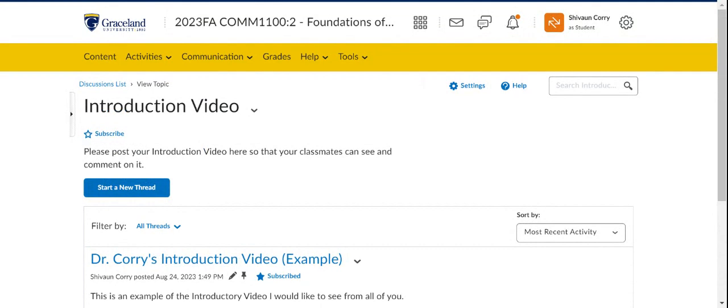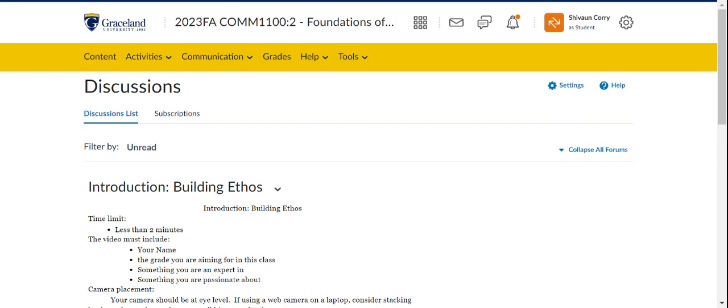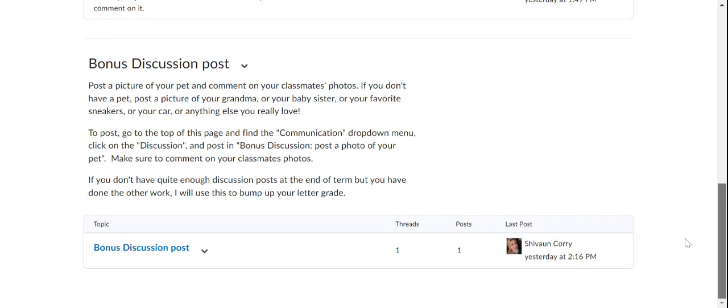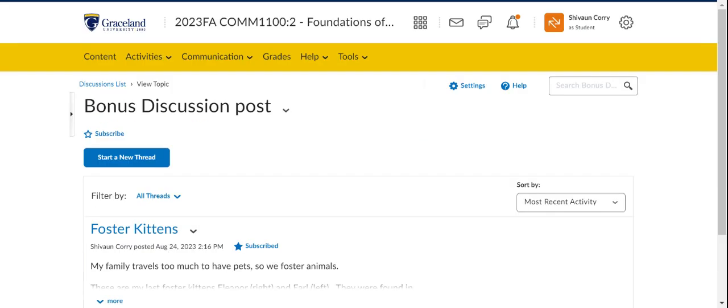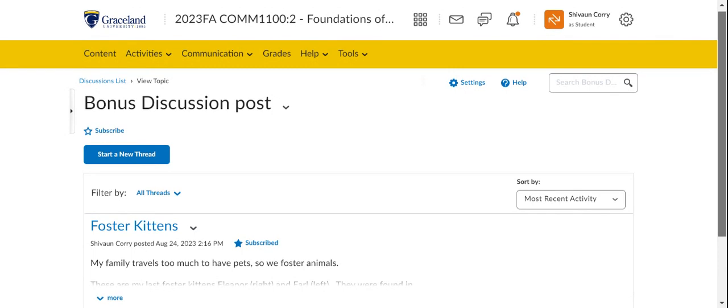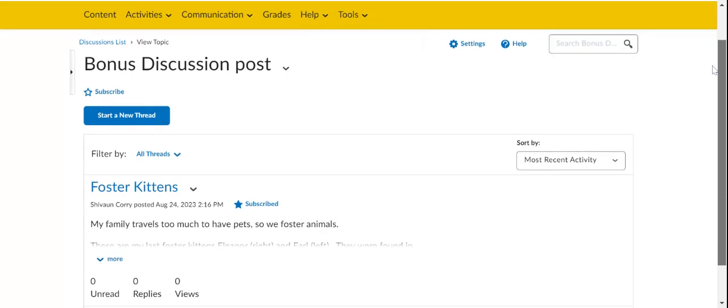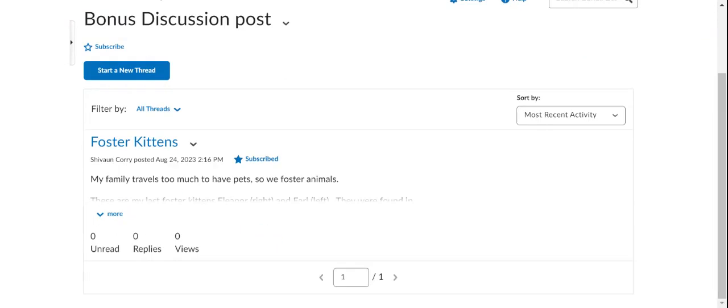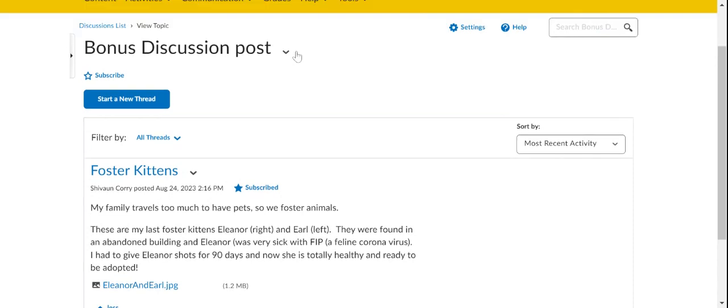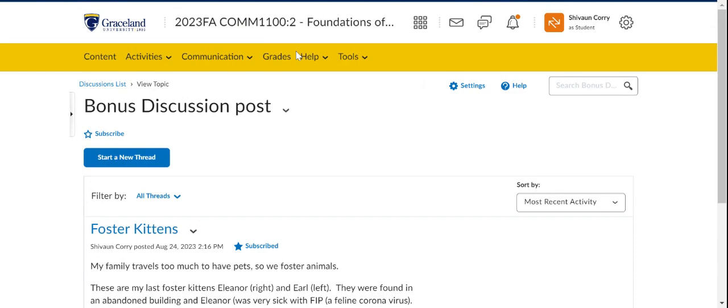All right. Let's see if there's any other discussions available to us. Back to our discussion list. And you'll see that, yes, there is a bonus discussion post. This is, again, I just want to get to know everybody in the class. And I want you to get to know each other. And so the bonus discussion post is just to post a picture of something you love. It could be your pets. It could be your car. It could be your mom, your little sister, anything that you love. So I've posted a picture here of the fosters, the kittens that I've been fostering. This is Earl and Eleanor. Or just something to get to know you. And that's just a bonus activity if you want to do it to get to know each other.